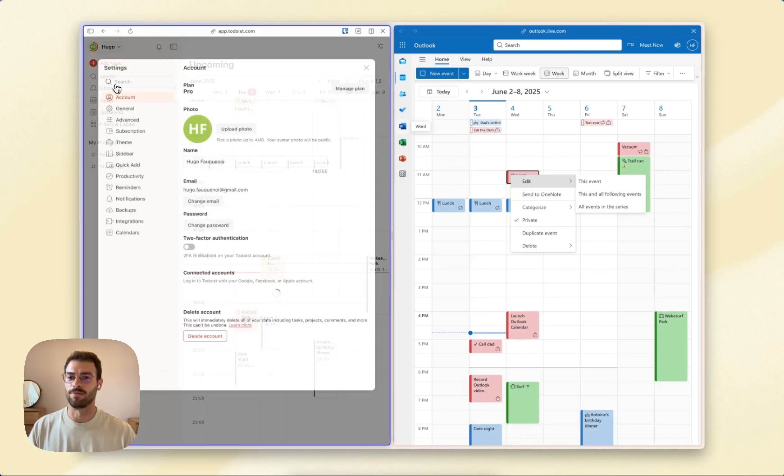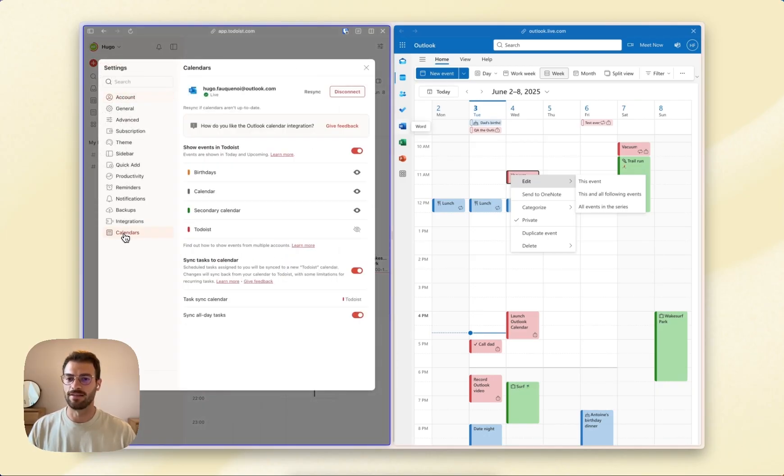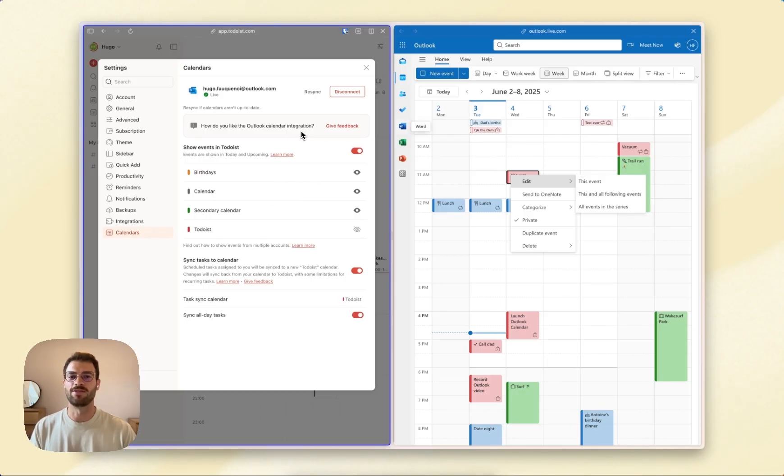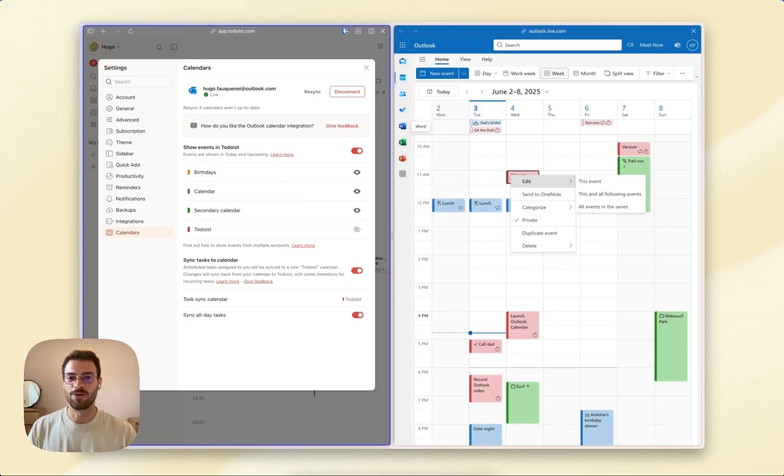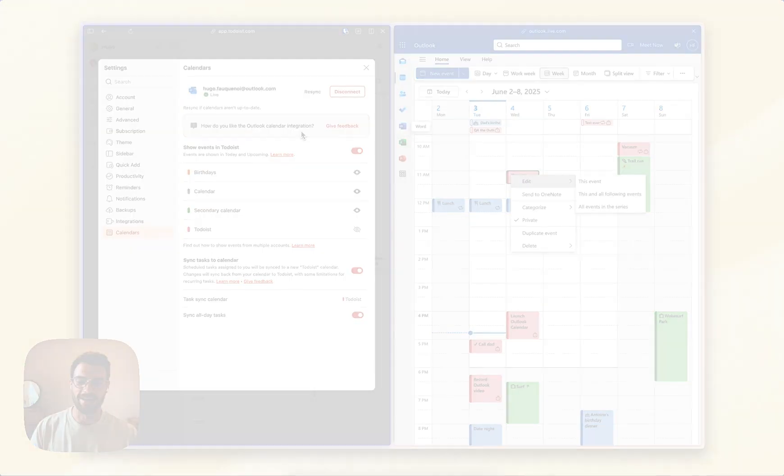If you head back, you'll be able to see the feedback form. Please use it—we'd love to get your feedback. We hope you like it. See you!